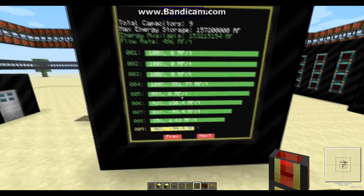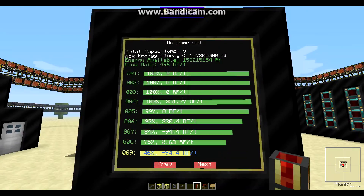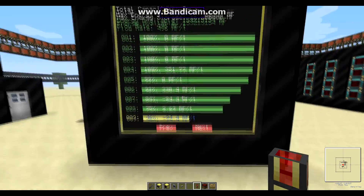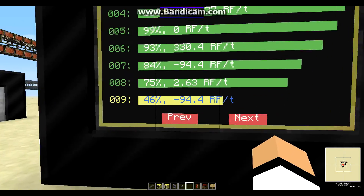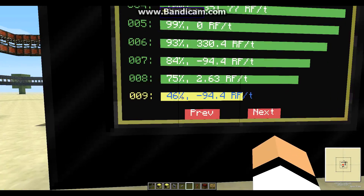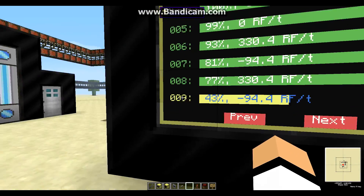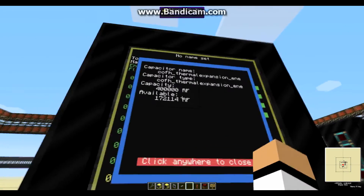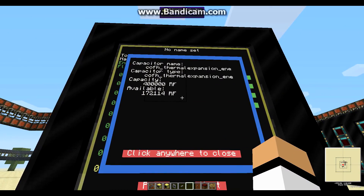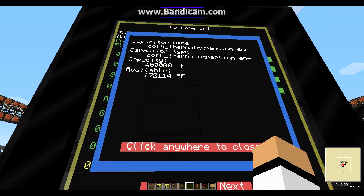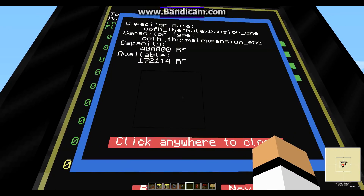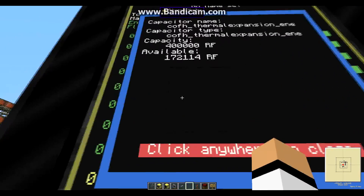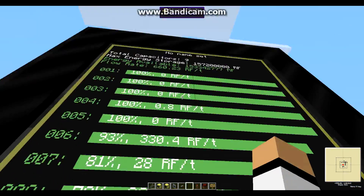If you want more detailed information about an energy cell, you can right-click on the bar that represents that energy cell, and it's gonna show you exactly all the information about that cell. Right-click again anywhere on the screen to close that window.